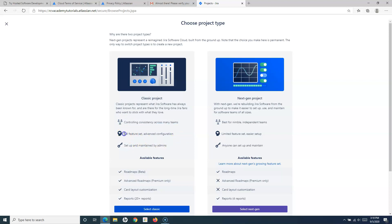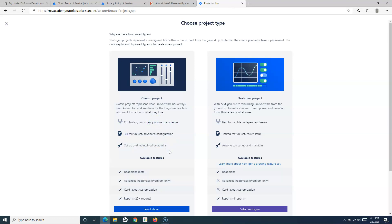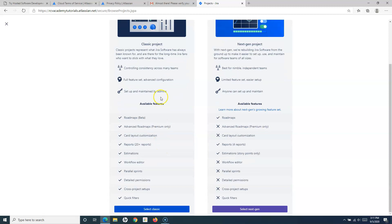Classic projects provide controlling consistency across many teams and have a full feature set. You can think of them as similar to the Jira server version — whatever functionalities are available in the Jira server version, you will see exactly the same features in classic projects. Classic projects are set up and maintained by administrators.